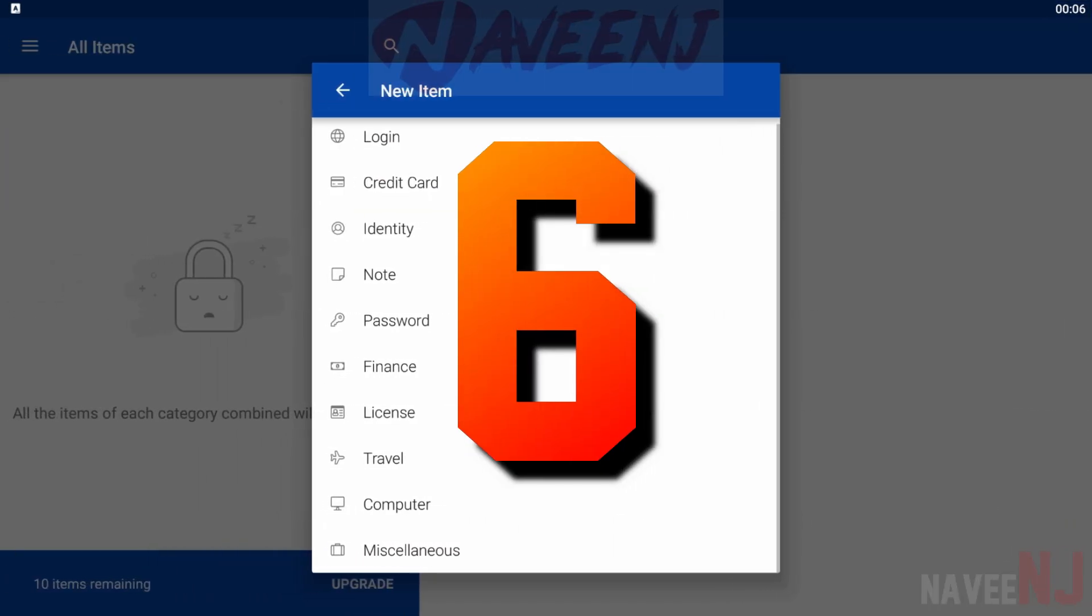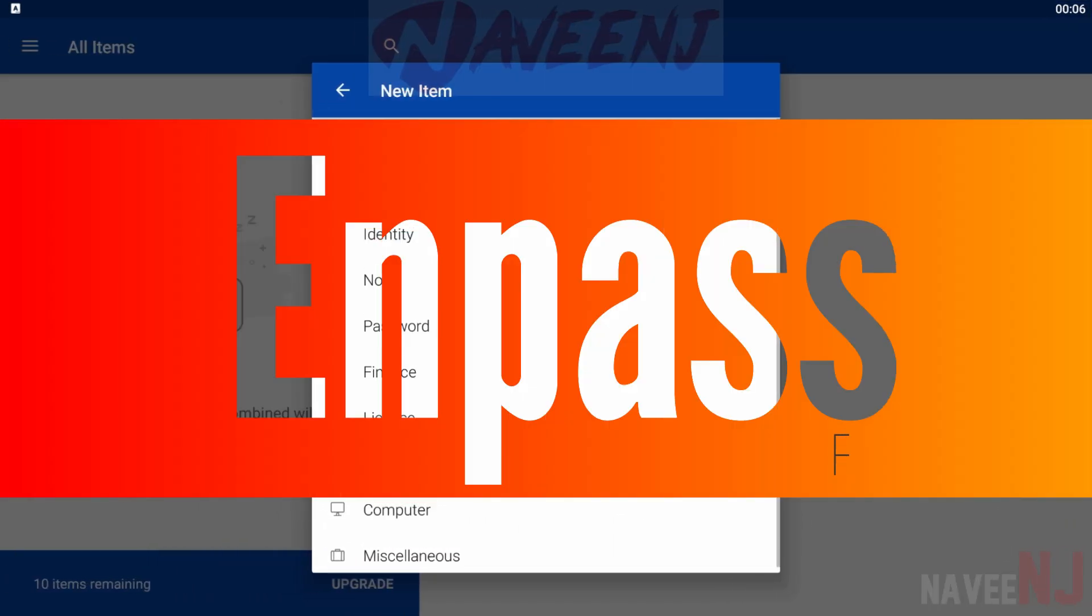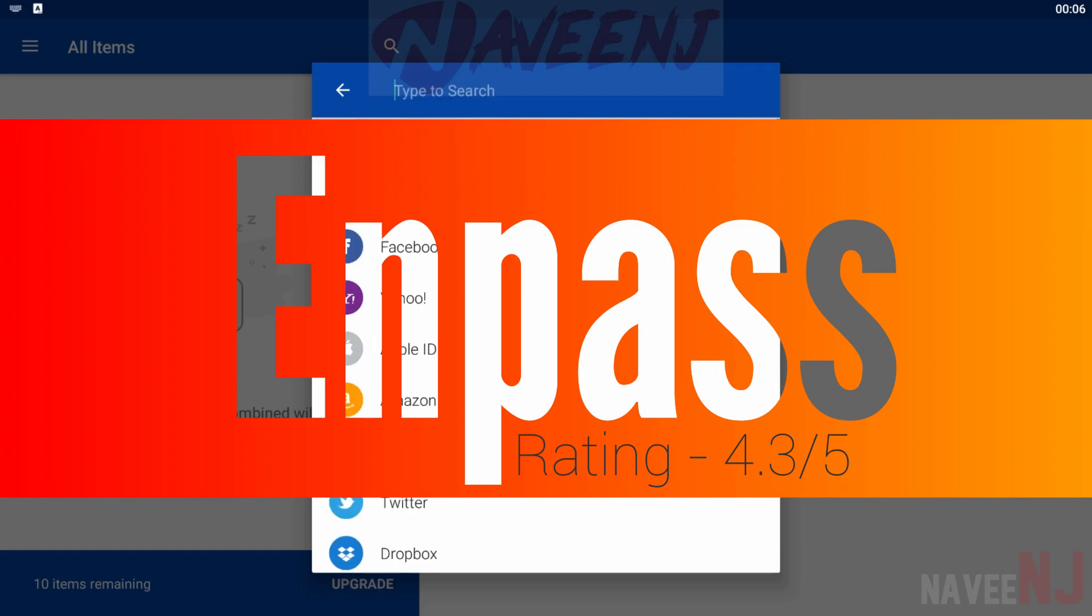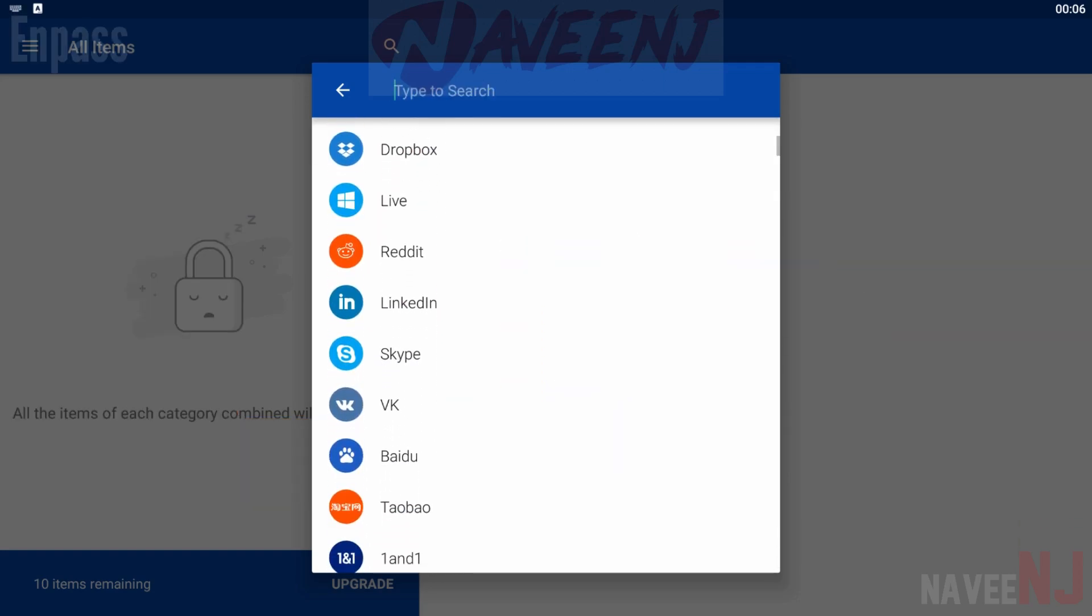Number 6. Enpus. Enpus is a fairly powerful password manager. It covers the basics.